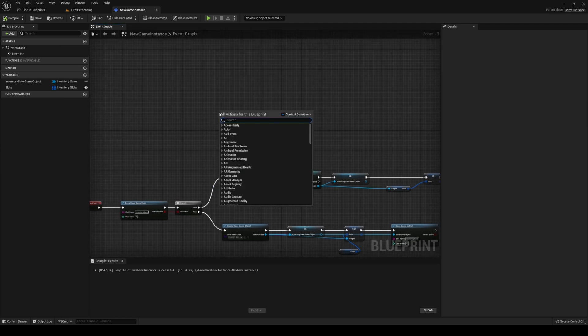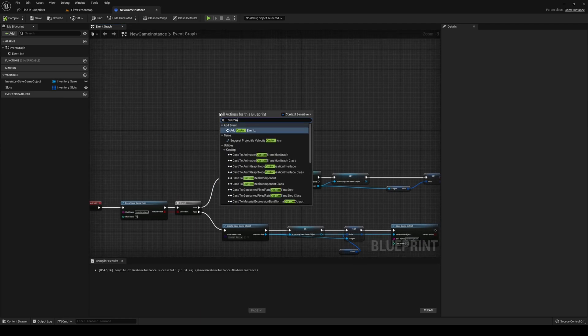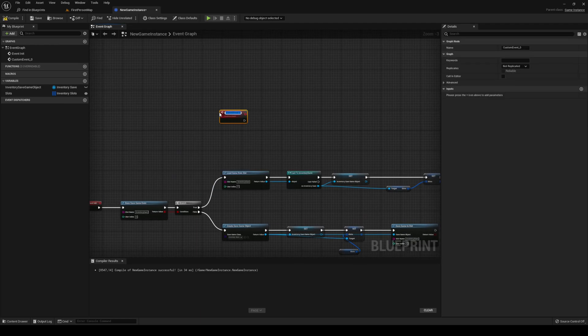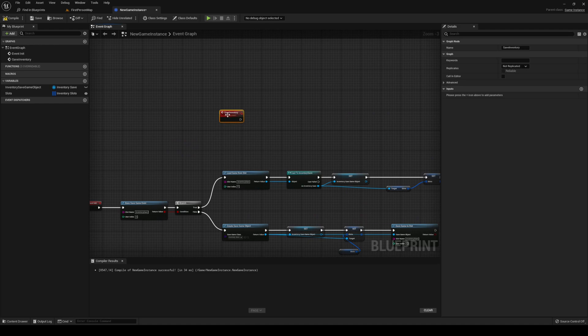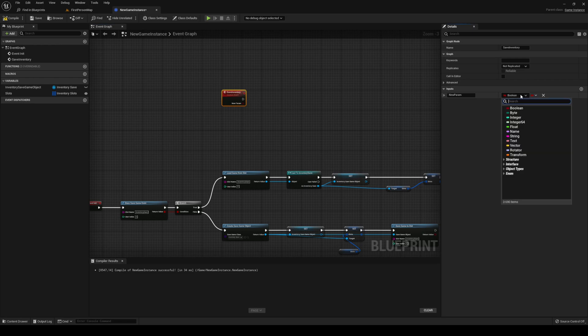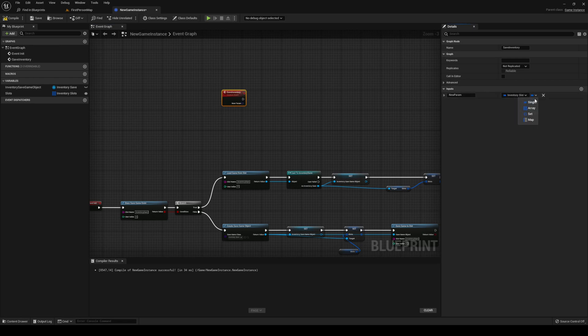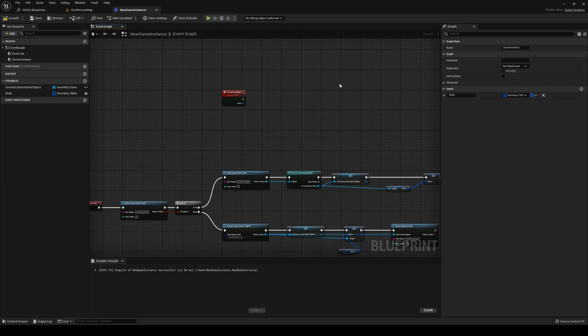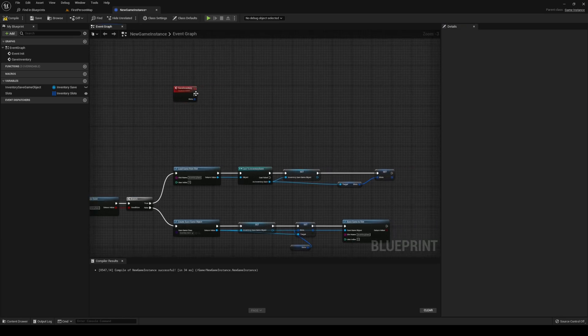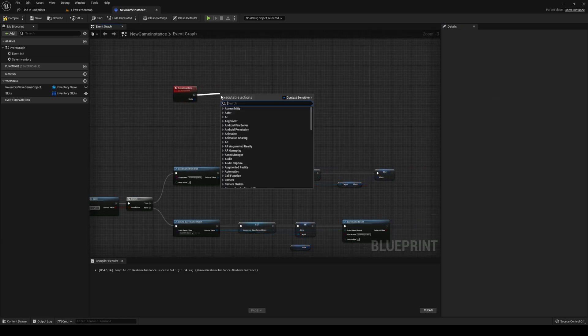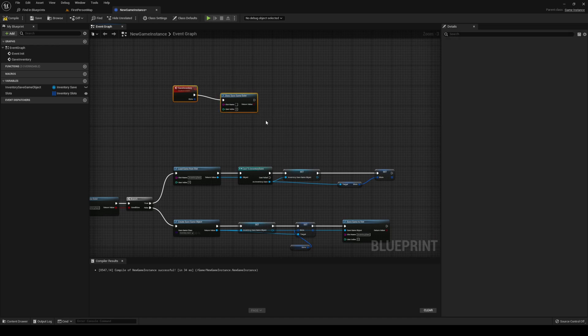What you want to do next is we want to make a new custom event. And we're going to call this one save inventory. It's going to have an input of our slots, and it's going to be a type of array. We're going to call this one slots.